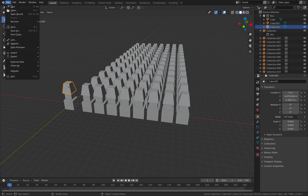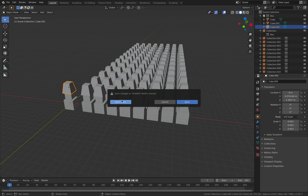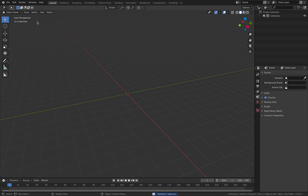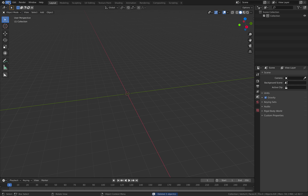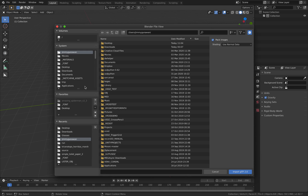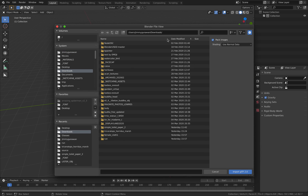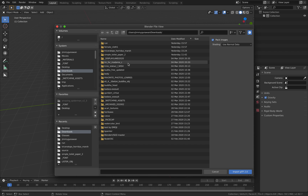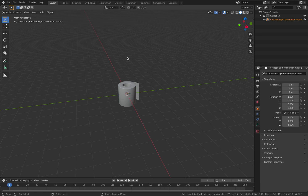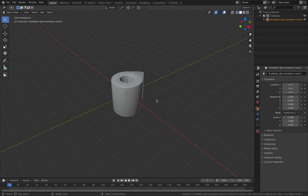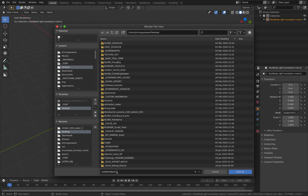If we have millions of these it's gonna be super efficient, and we can make changes to one of them and everything is gonna update. First of all we need to have a single toilet paper. So File, Import, GLTF, Downloads — we should have a toilet paper. Simple toilet paper, this is from Sketchfab. It's only five kilobytes. File, Save As — matrix toilet paper.